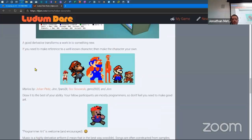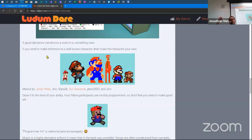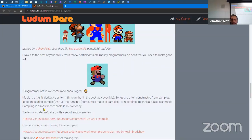If you need to make a reference to a well-known character, make it your own. You're not going to confuse a heavily reinterpreted drawing with something Nintendo made. You could take Mario — a plumber normally known for rescuing princesses — and turn him into a tower-destroying monster, and people would think that was funny. Draw to the best of your ability. Your fellow participants are mostly programmers, so don't feel like you need to make good art — just go in and have fun.